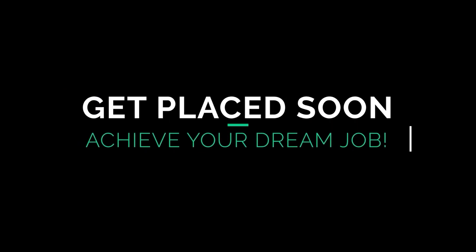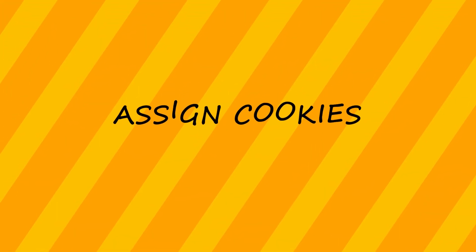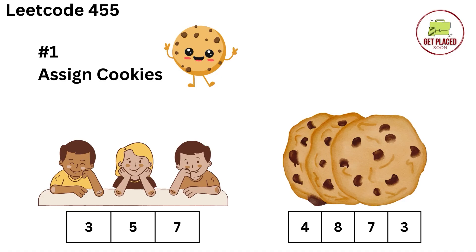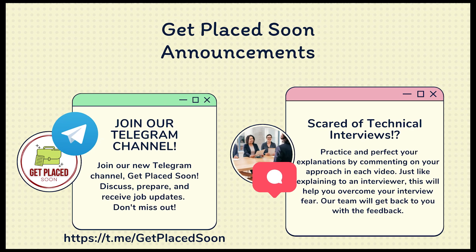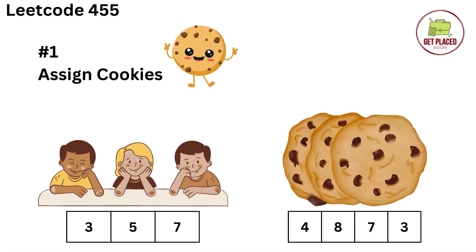Hey guys, welcome back to our channel Get Play Store. In this video, we're going to solve our first problem in the greedy algorithms playlist, that is Assign Cookies. This is also a problem from LeetCode, problem number 455.